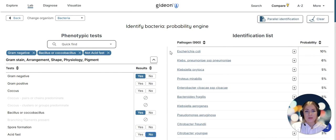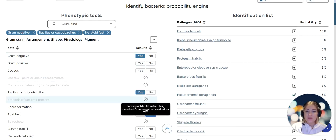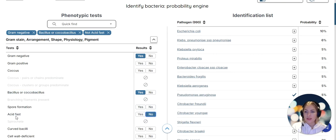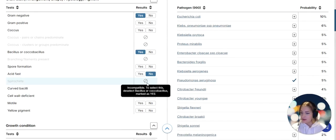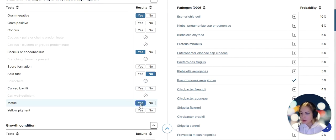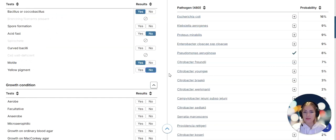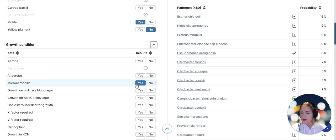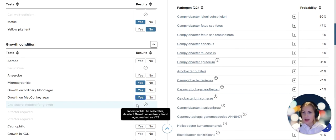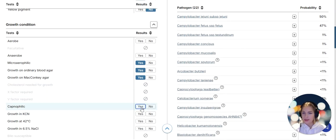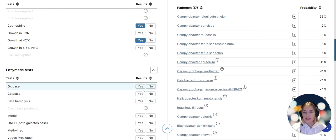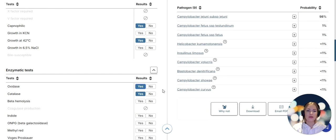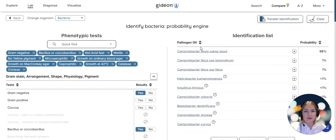It can do the Bayesian analysis on the right hand side, and you can see that as I'm adding more findings - and by the way they're all explained so that we are all on the same page - this list narrows down. We just had over a thousand, now it's 990. This pathogen is motile, yellow pigment is not noted, the pathogen is also microaerophilic, it grows on ordinary blood agar and MacConkey agar, it is capnophilic, it grows at 42 degrees Celsius, oxidase and catalase are also positive.